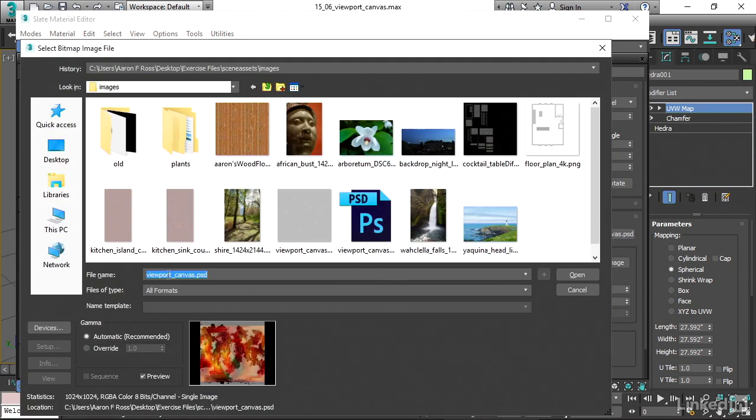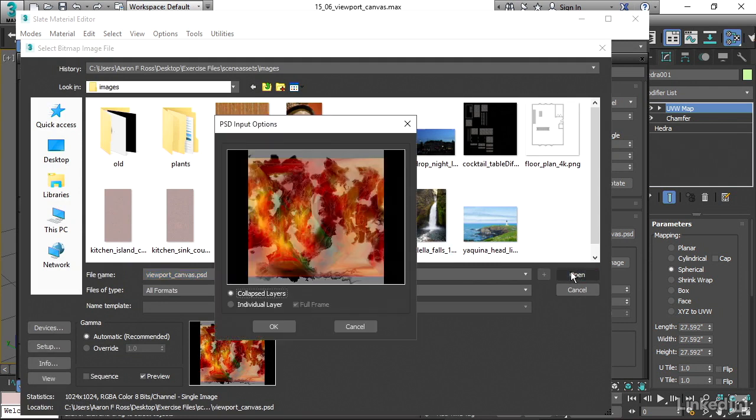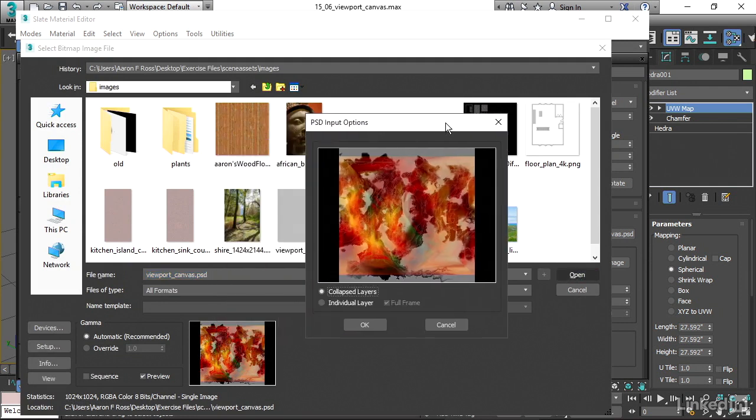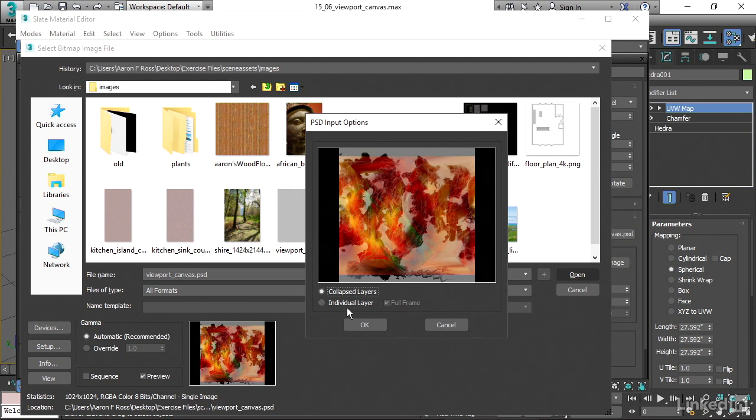And basically, all I need to do really is to select that same file and then click open. And I get a pop up asking me, do I want to use one of the individual layers or do I want to use all of the layers? Now, it does say collapsed layers. Don't let that fool you.